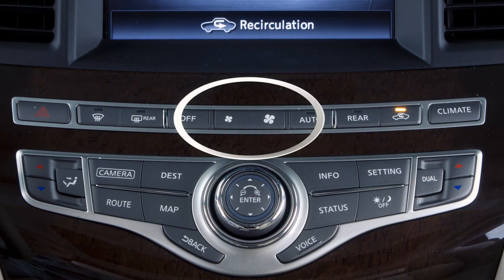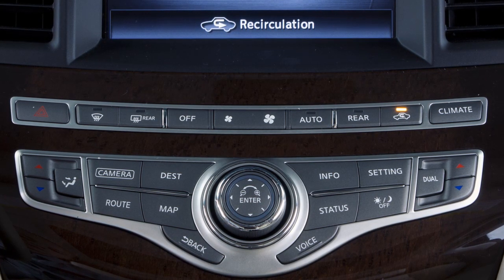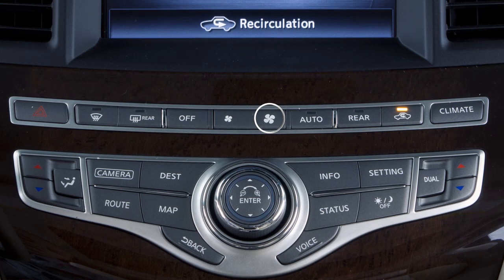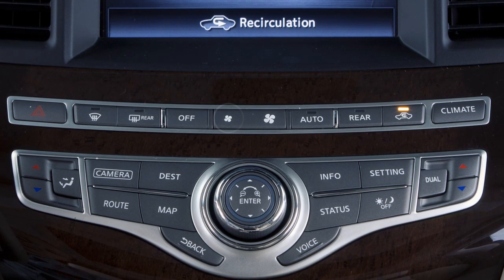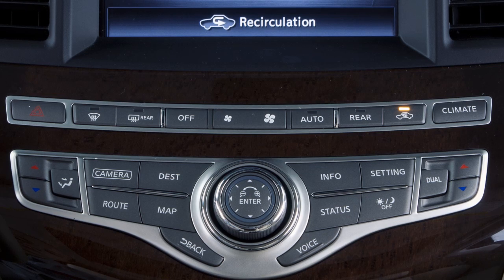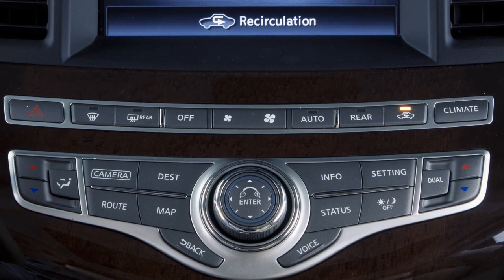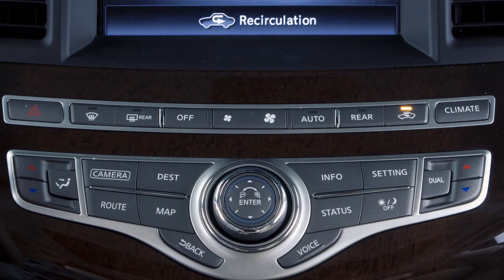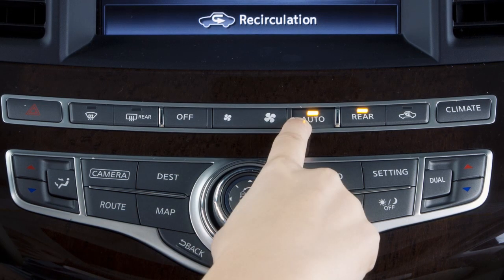Use the fan speed control buttons to adjust the fan speed. Press this button to increase fan speed, and press this button to decrease fan speed. When you manually change fan speeds, it turns off the automatic climate control mode. To return to automatic climate control, press the auto button.